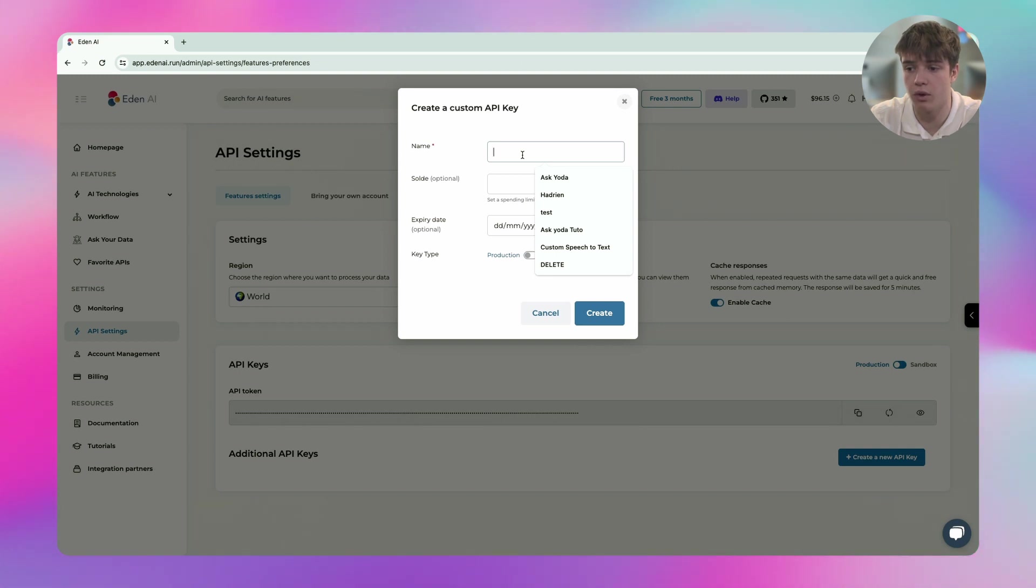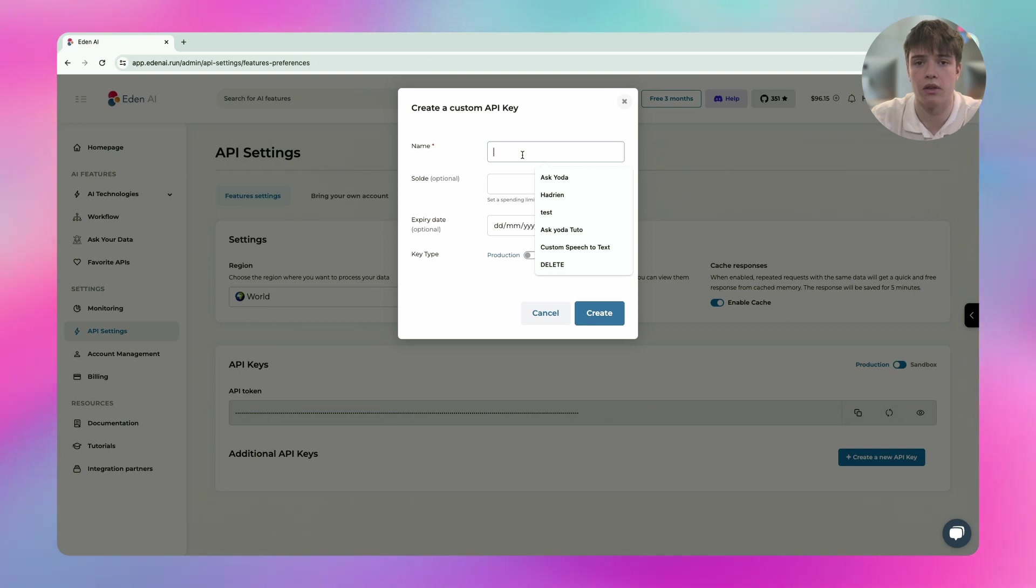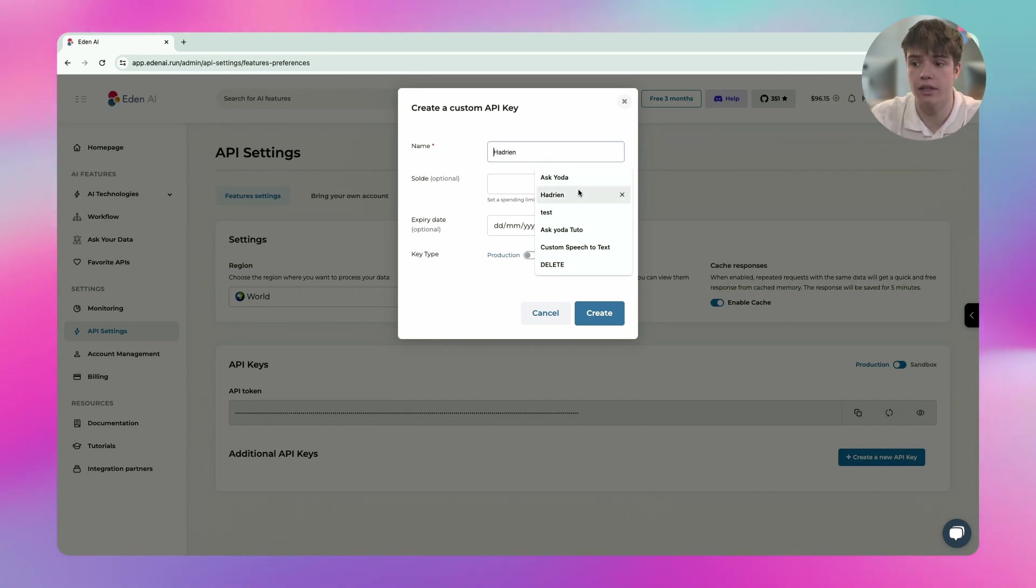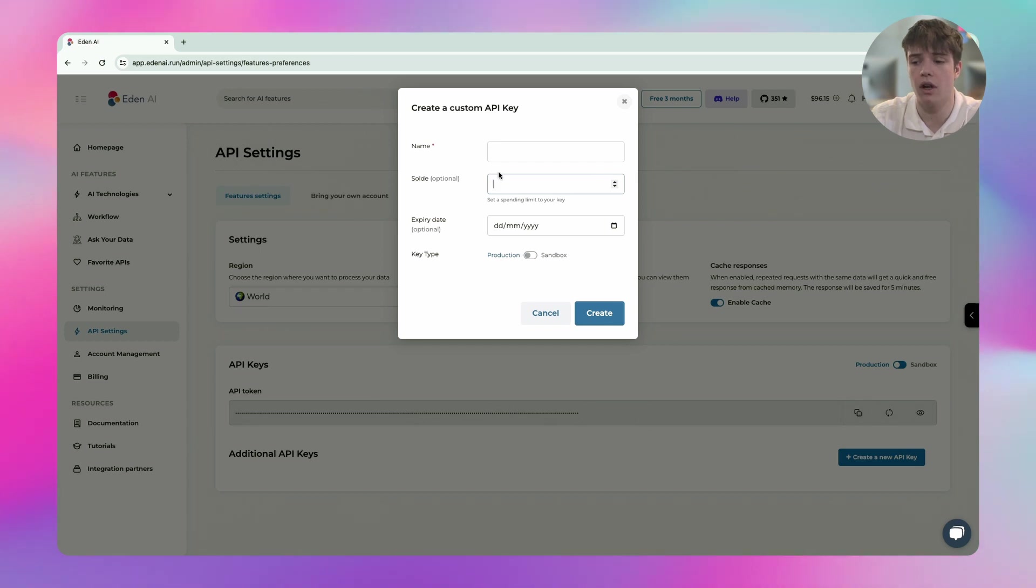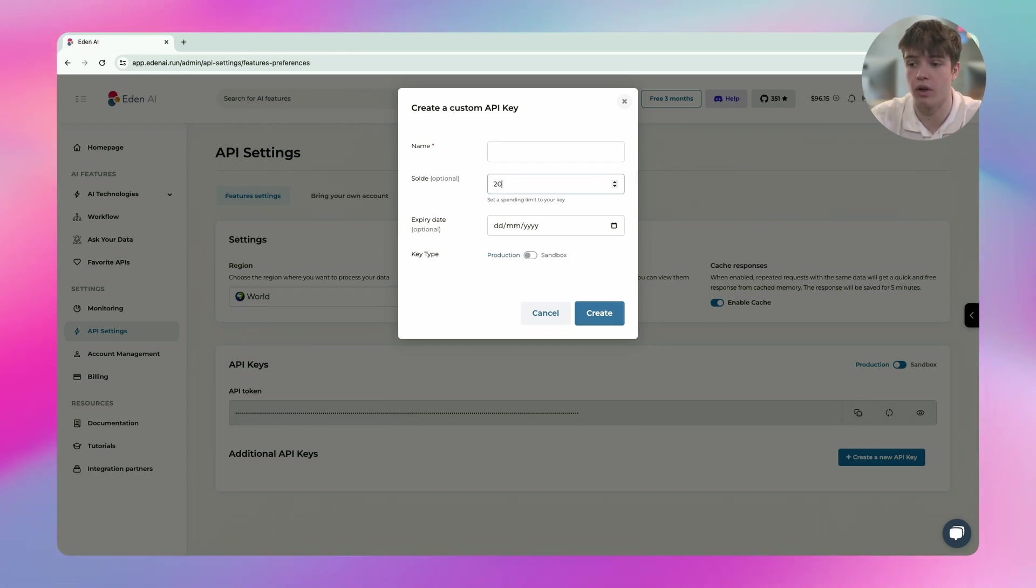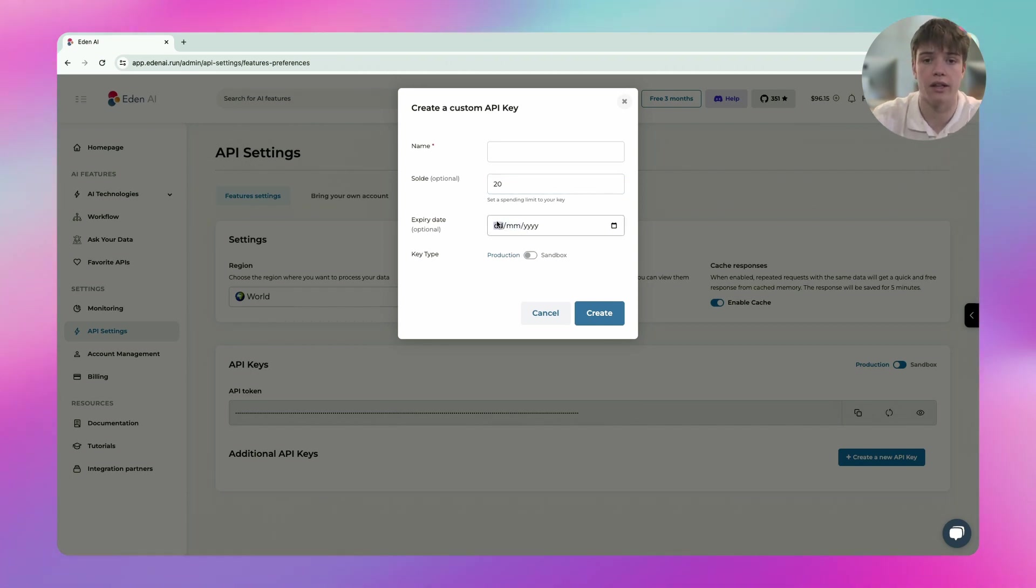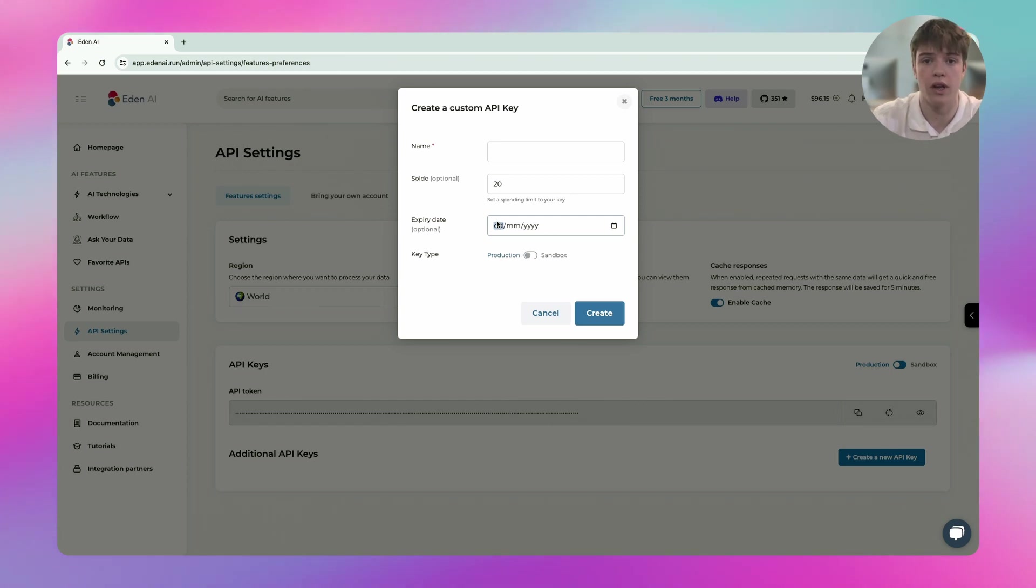but I have a team that's developing my new application and I don't want them to use much more credit than they need. So I can add a limit to it. For example, I can just give it $20, add an expiration date. For example, if the development should be ended at the end of the month, I could just cut it.